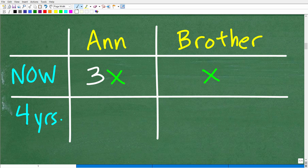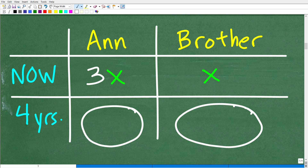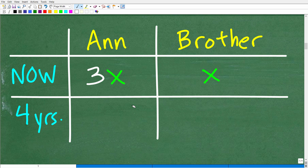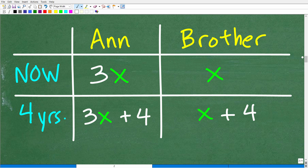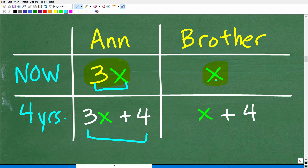Now we want to think about their ages four years from now. Four years from now, Anne's age will be her current age plus four, which is 3X + 4. And the brother's age four years from now will be X + 4. So those go into the four-years-from-now column of our table.